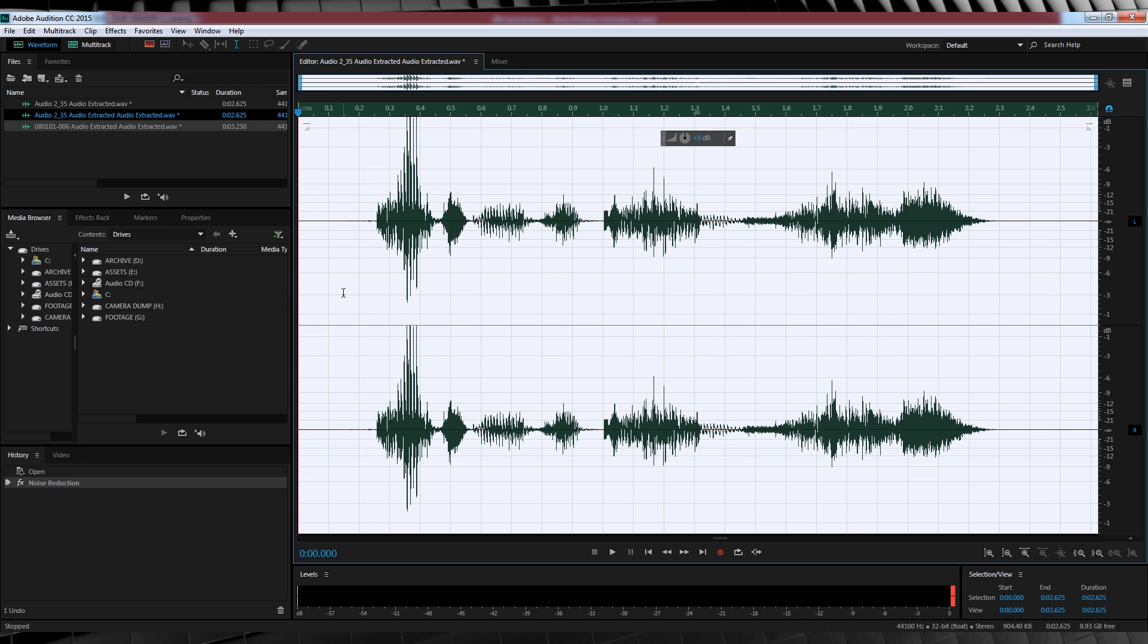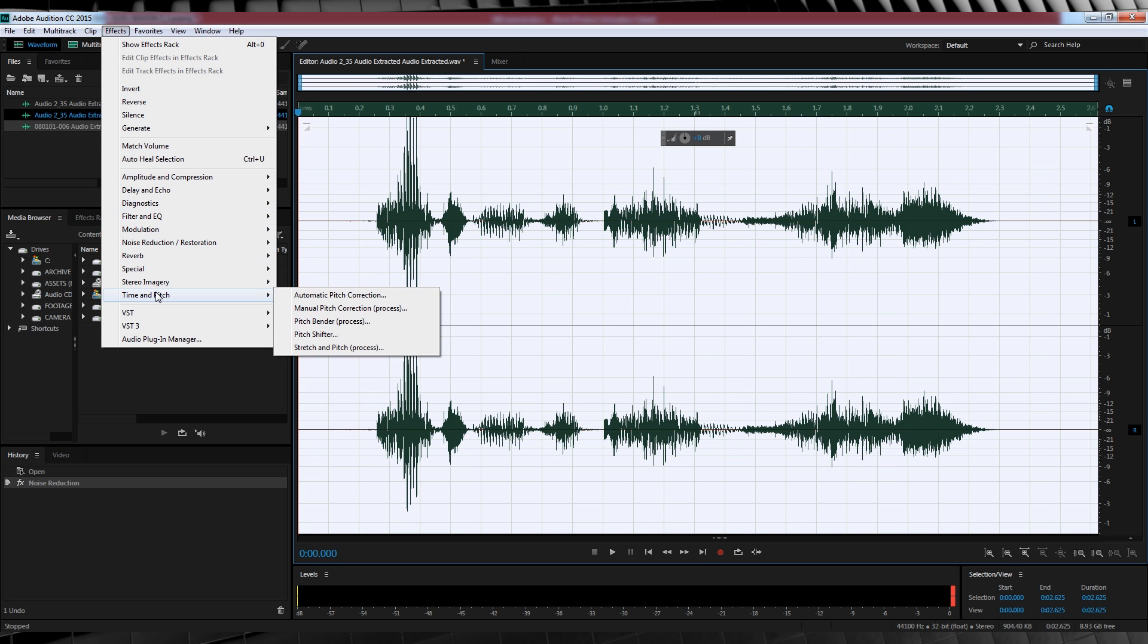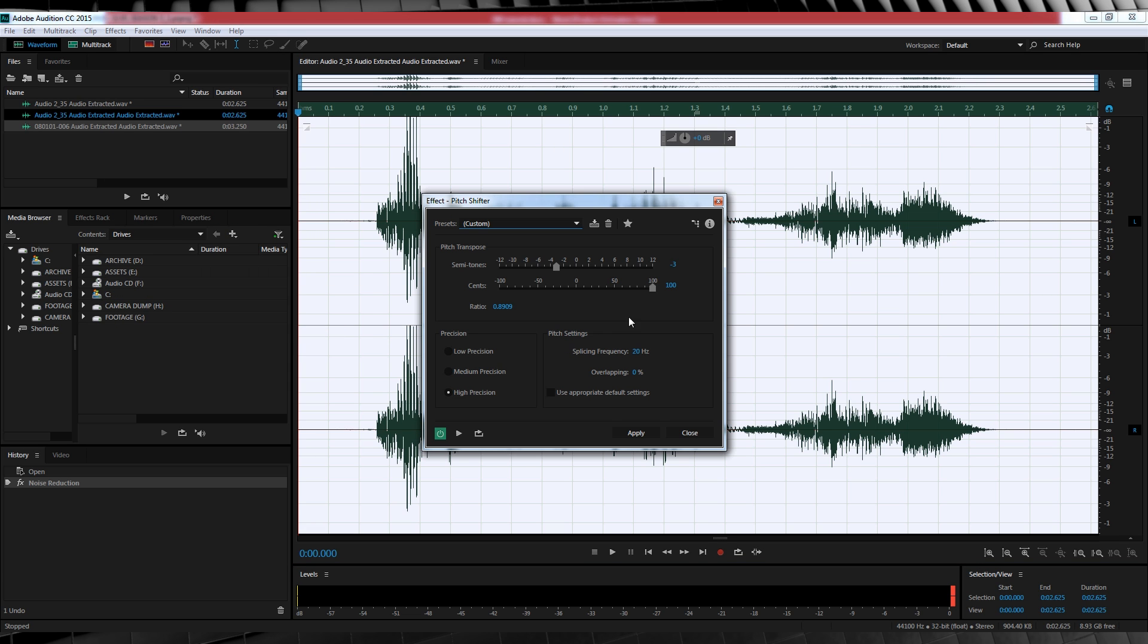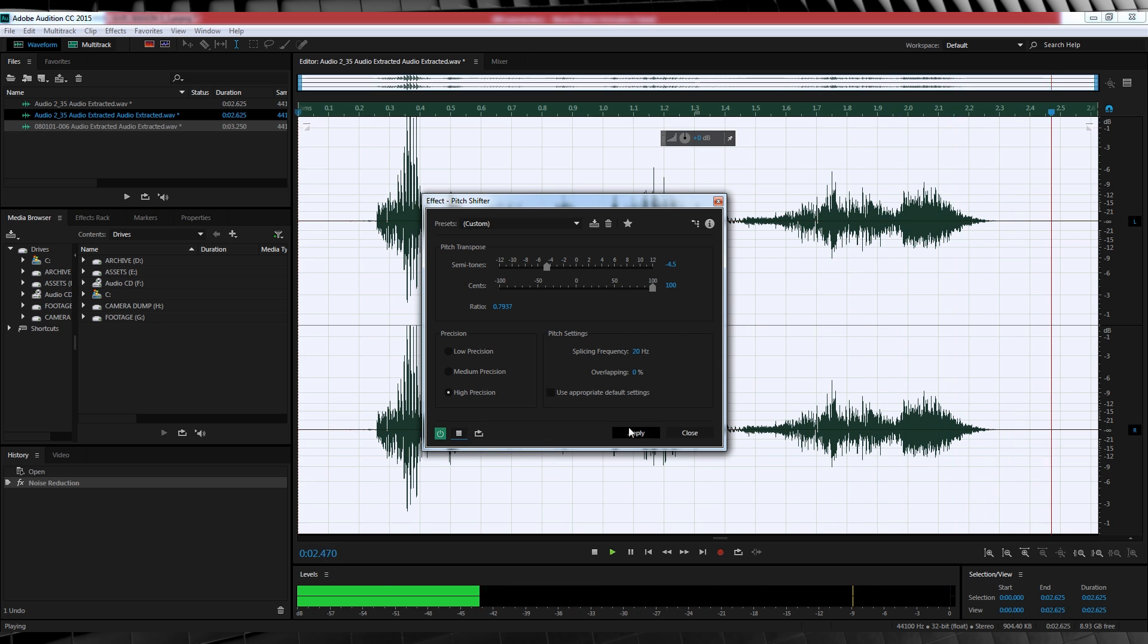Hit Ctrl A to select the entire clip, and just like with the arrow, our first step is to lower our pitch. So let's head to Effects, Time and Pitch, and select Pitch Shifter. This time around, we'll echo the same settings apart from our semitone, which this time I'm going to lower to minus 4.5. And let's hear a preview. Catch me if you can, Flash. Man, that's a little off-putting.